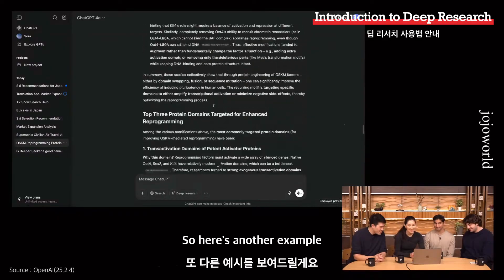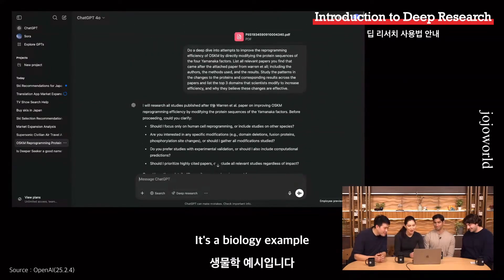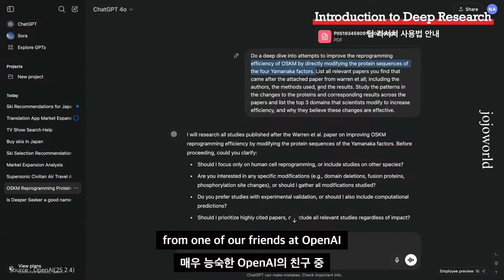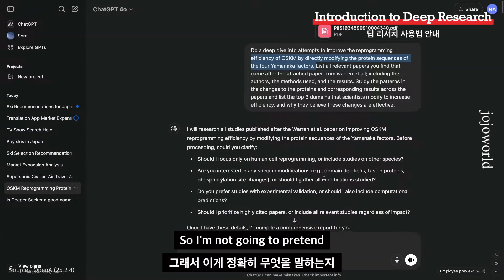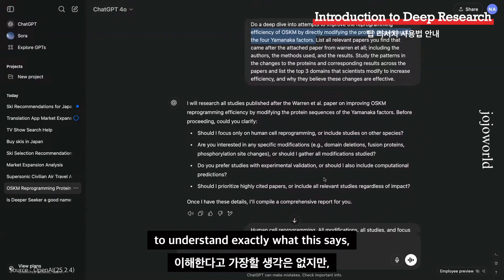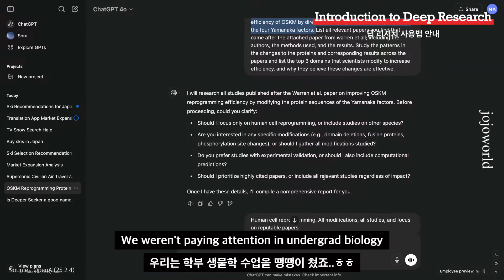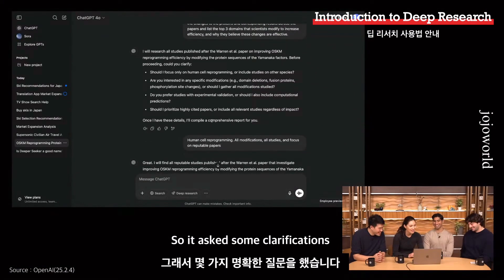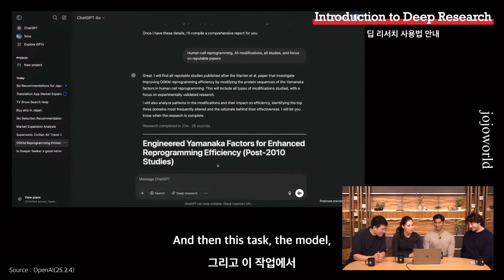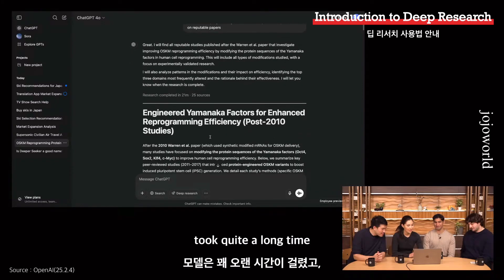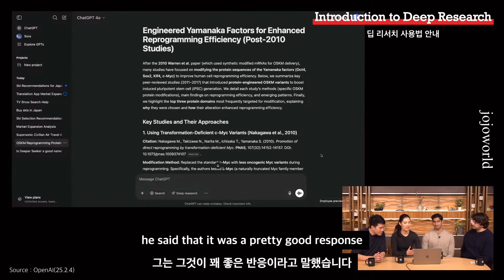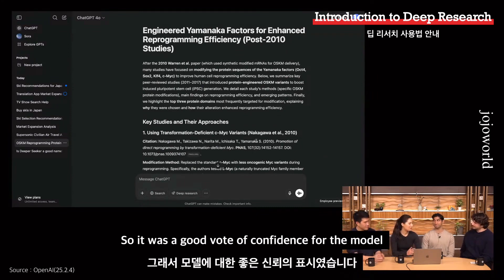Here's another example — a biology example. We uploaded a paper and asked it to find other papers on the same topic. This was a task from one of our friends at OpenAI who is very advanced in biology, to show the range of things deep research can do. It asked some clarifying questions, we followed up, and then the task took quite a long time. It was able to find a bunch of different papers on the same topic, and when we showed this to our friend, he said it was a pretty good response — a good vote of confidence for the model.